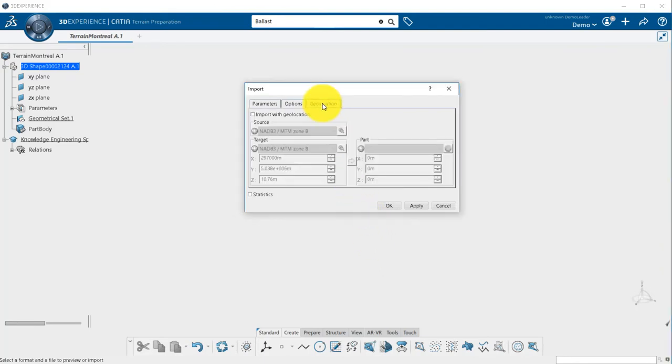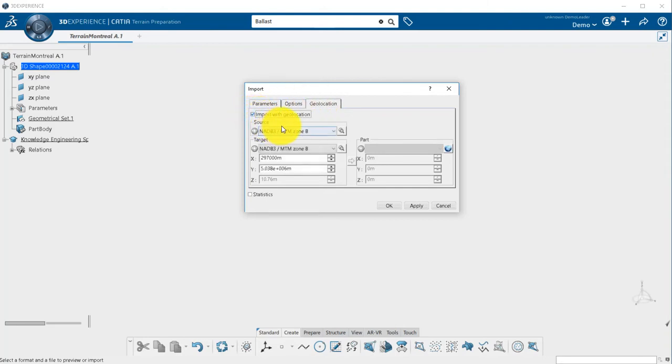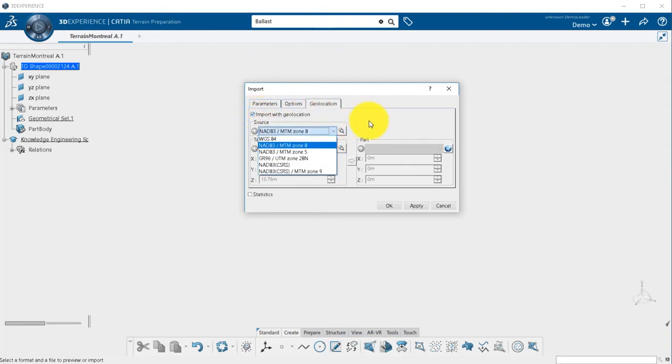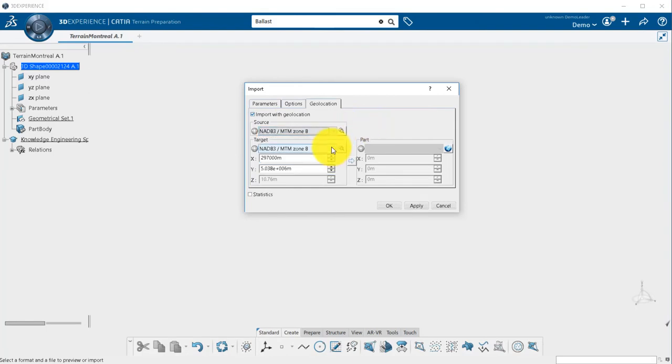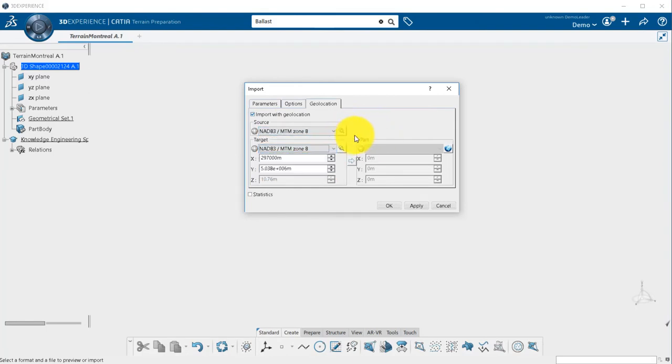The last tab is an important one. It is always better to import with geolocation. You can define the source CRS, that may differ from the target one defined previously. Katia will automatically convert the coordinates from one CRS to the other.